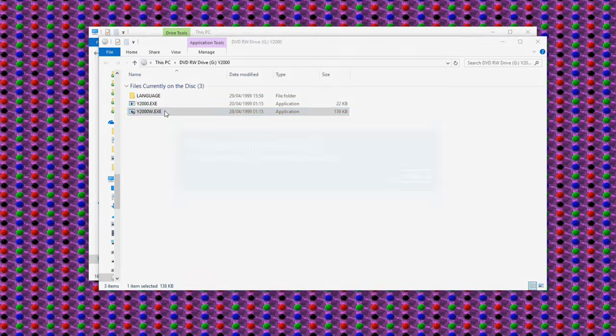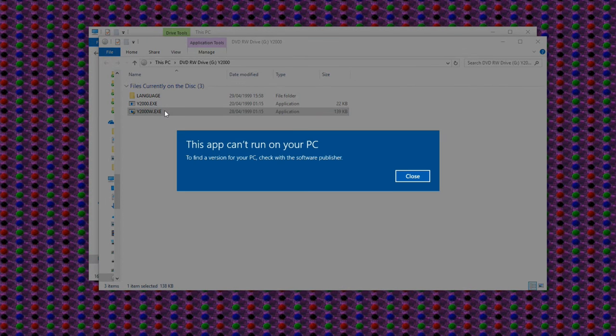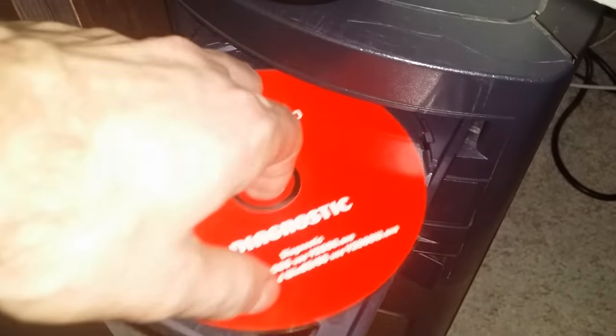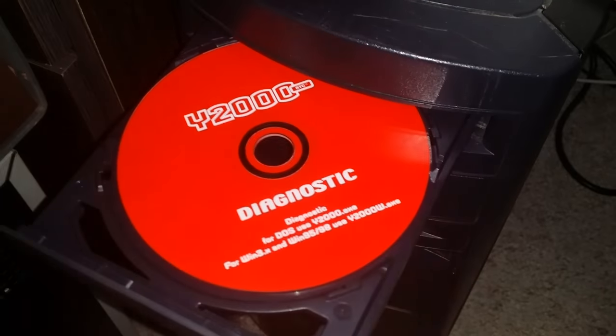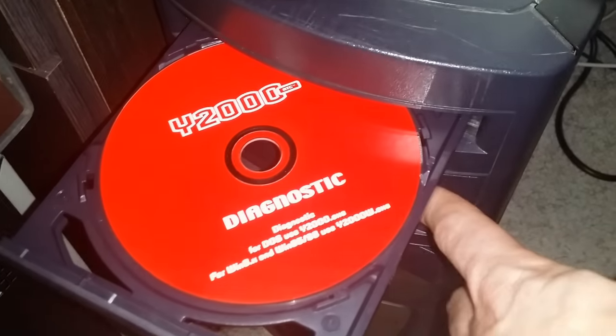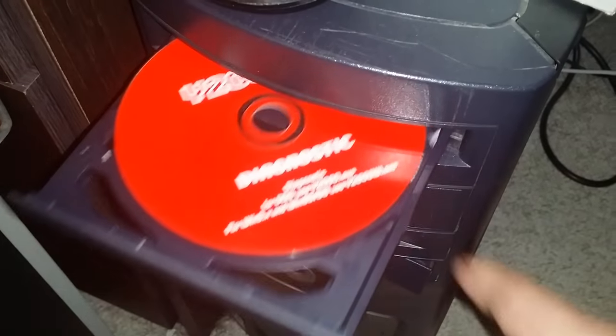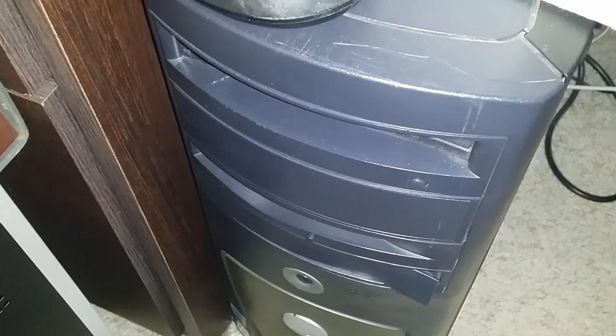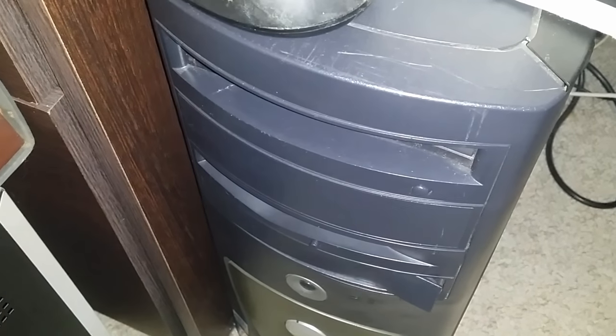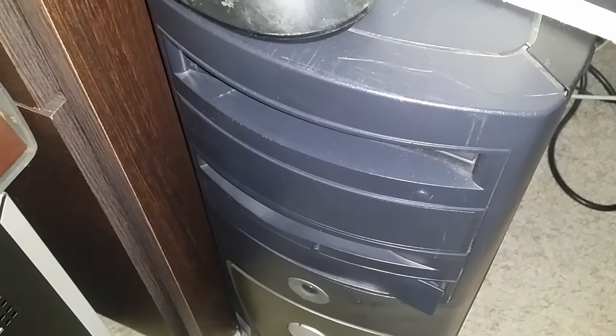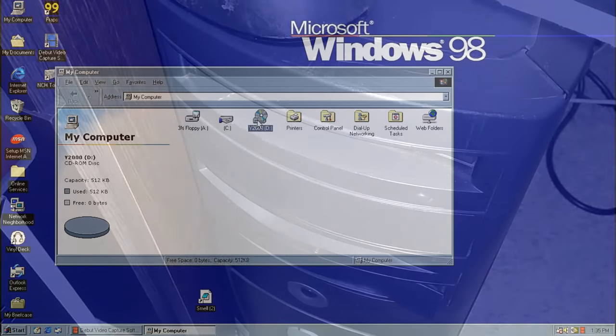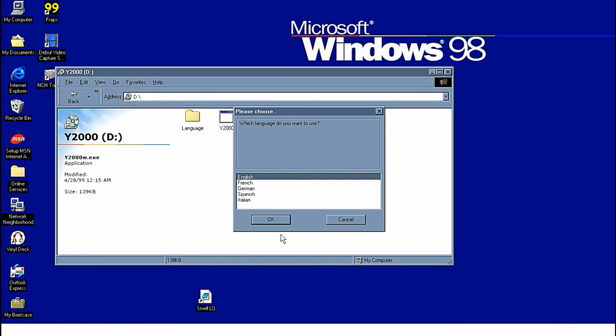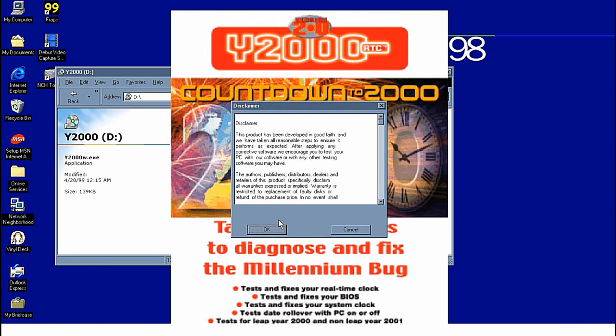So the next call was onto my Windows 98 machine. Now this Dell unit was actually made after the year 2000, so there should be no issues here whatsoever. The disc doesn't auto run, but the Windows executable opens up this rather dire looking scaled image, telling us it only takes 5 minutes to diagnose and fix the millennium bug.